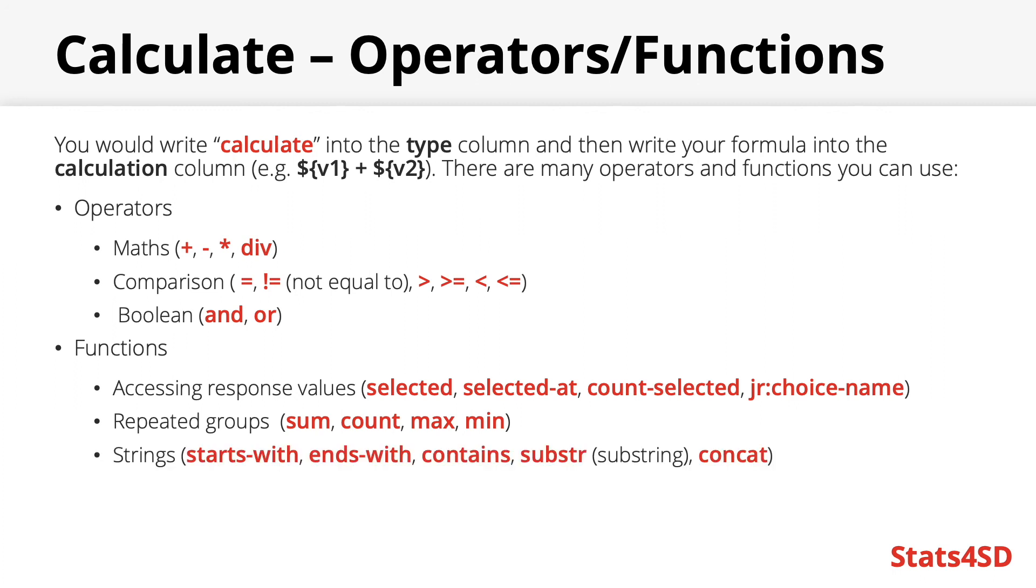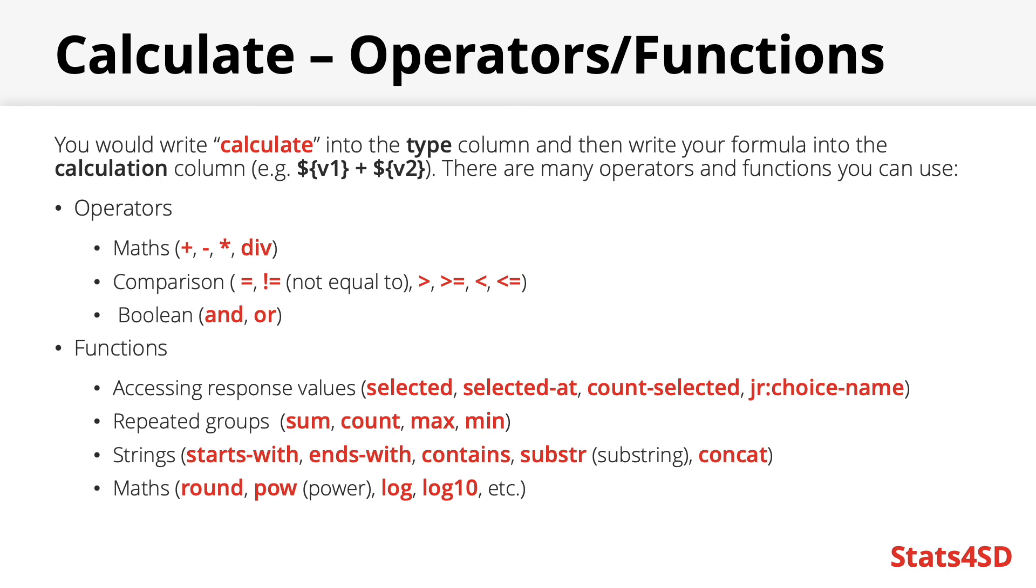There are a number of functions for dealing with strings such as starts with, ends with, contains, substring and concat. And finally we have some further maths functions including rounding, powers, log functions and other scaling tools which you may or may not need.